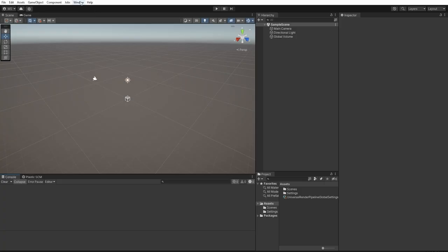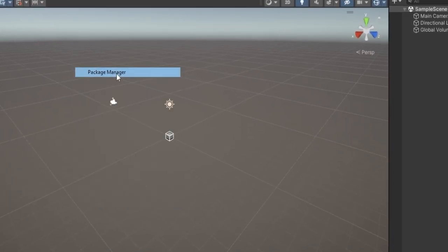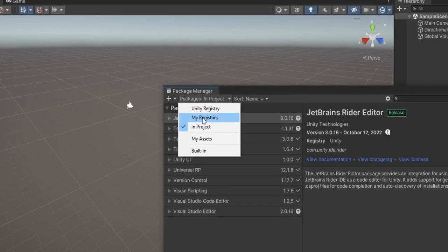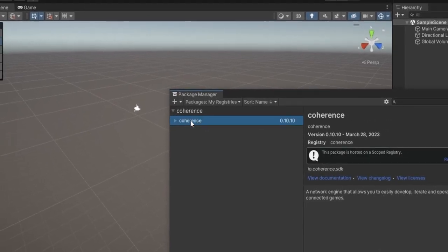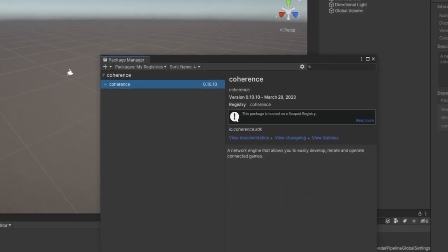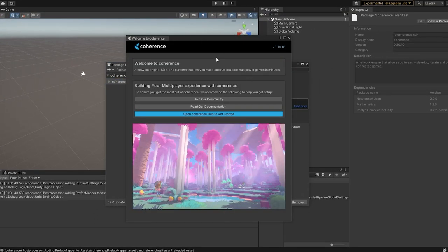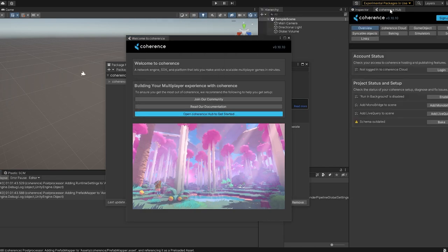Next thing now is to go to Window and Package Manager. In here, we will find the My Registries. And in here, you will see Coherence. So, you can just go ahead and press Install. Now, here on this welcome screen, I'm just going to click on Open Coherence Hub to get started. And I'm just going to put Coherence Hub over here so we can use it for later.